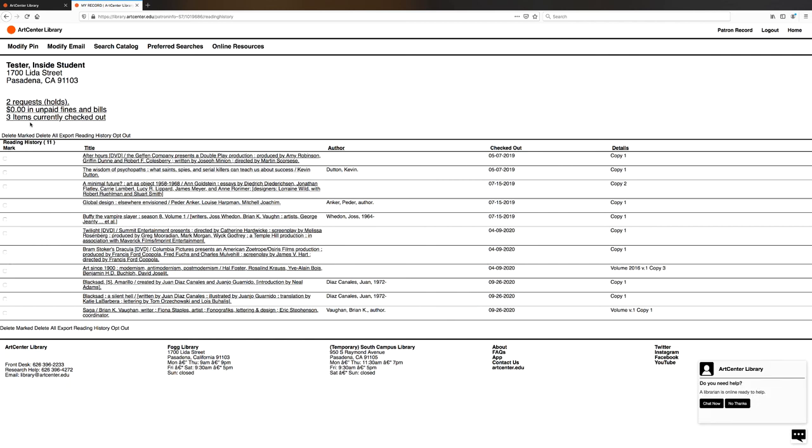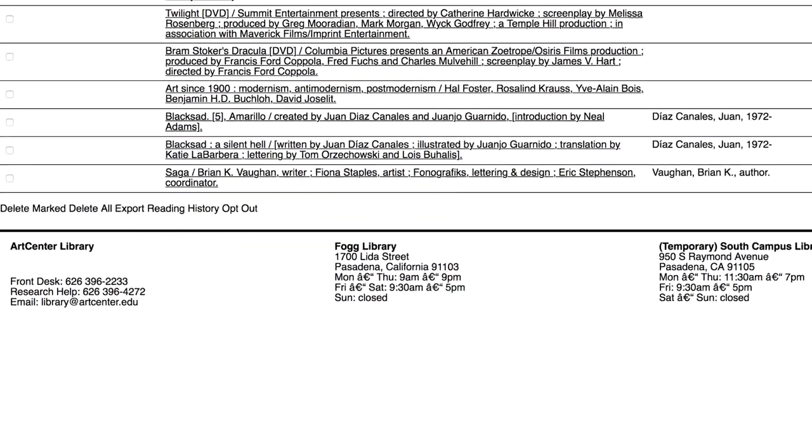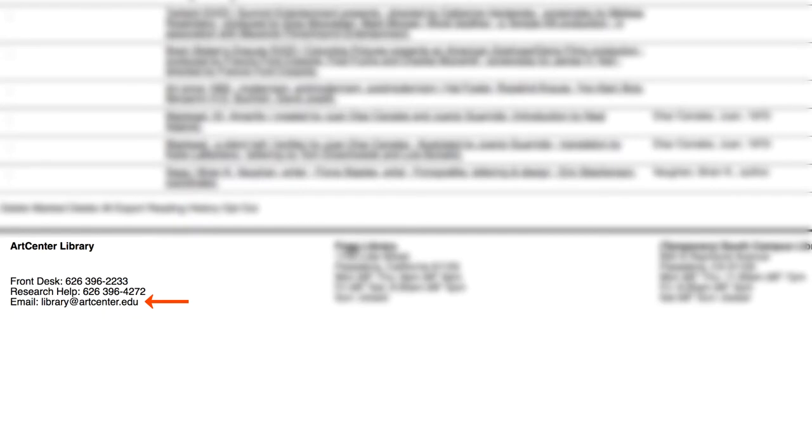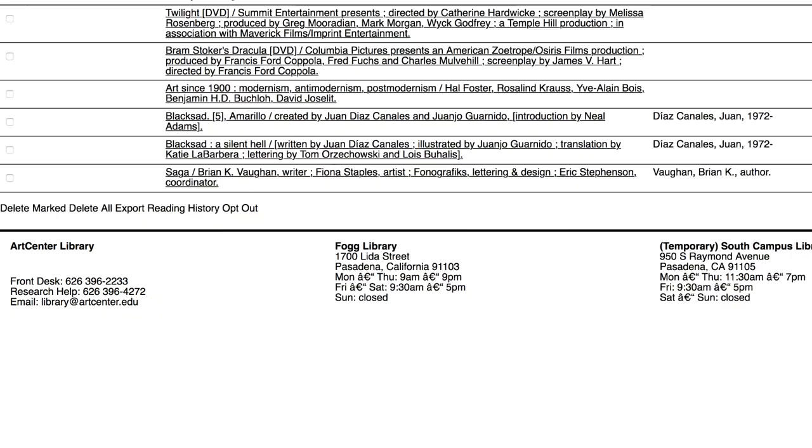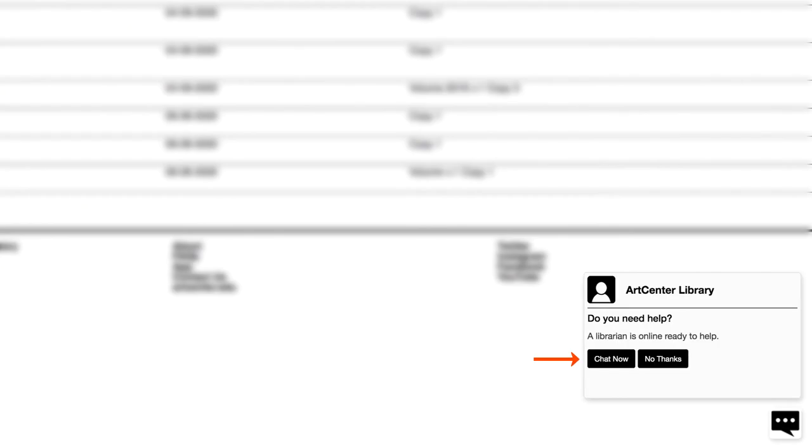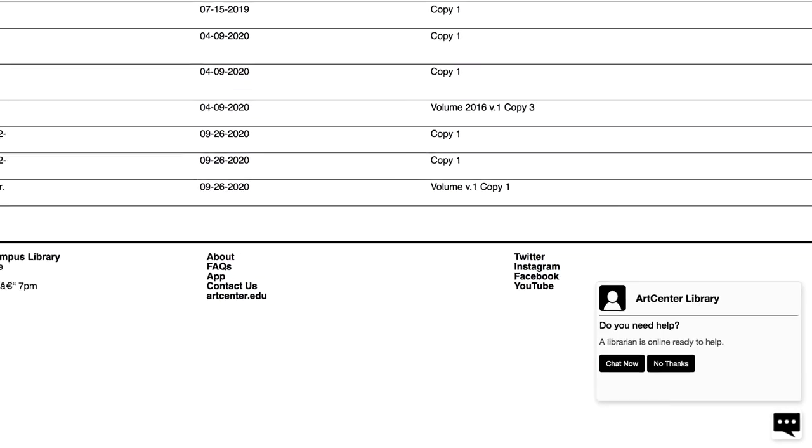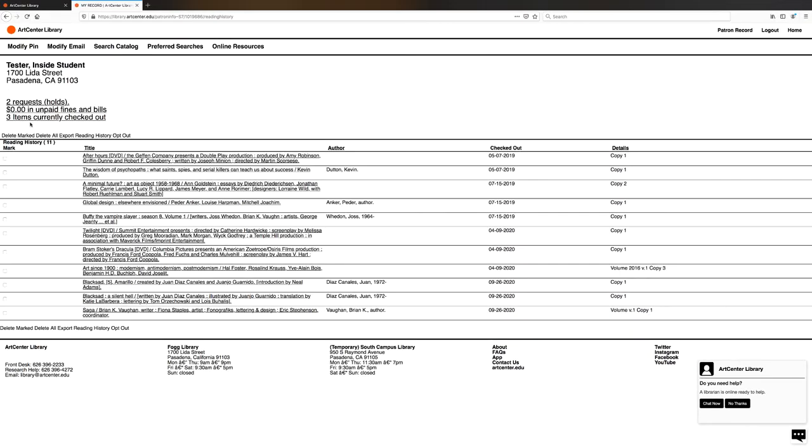I hope this tutorial has been helpful. If you have any questions about your account or any of our library resources, you can email us at library@artcenter.edu or you can chat with us on the lower left in the chat window. Thank you.